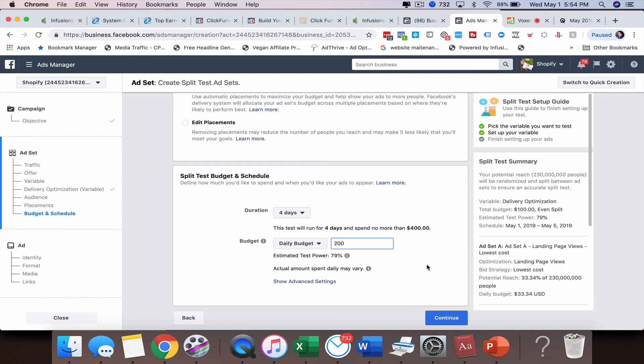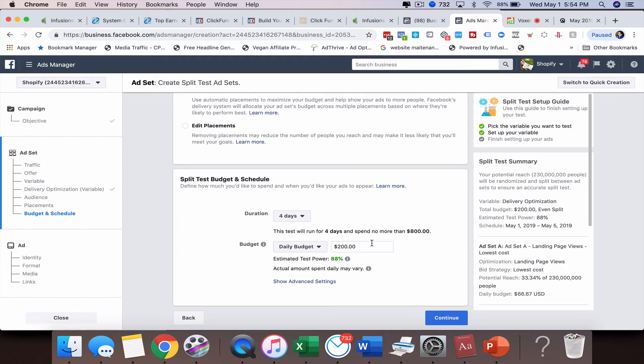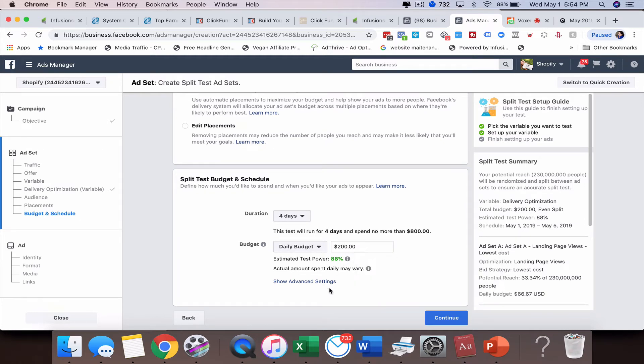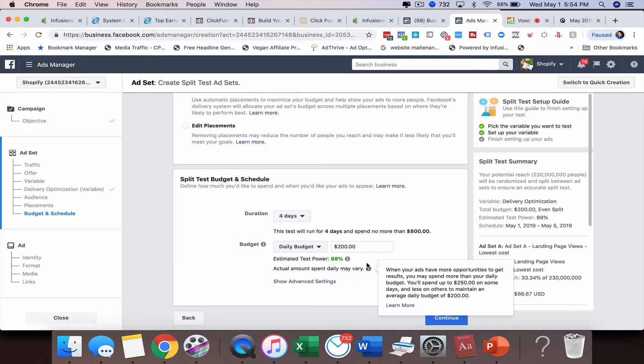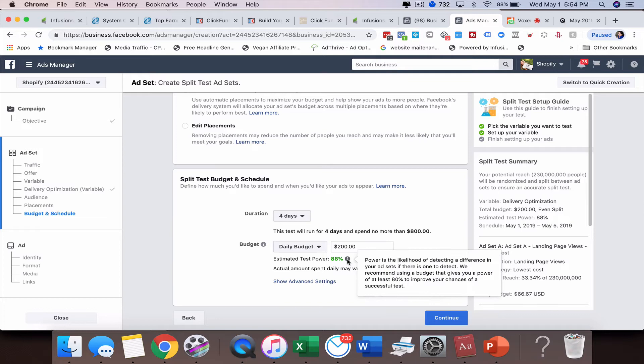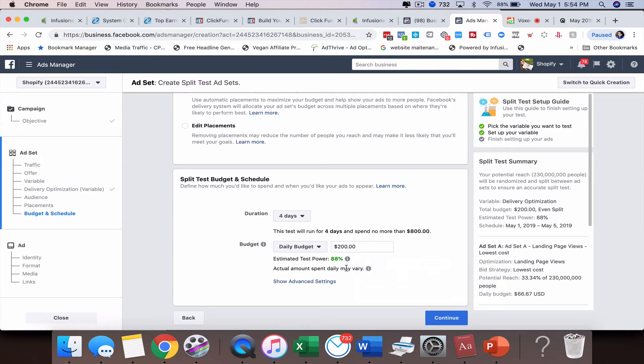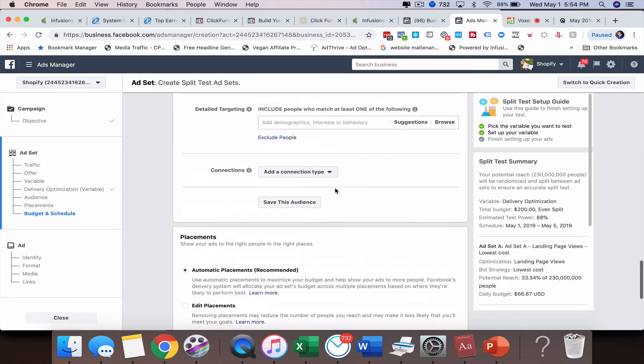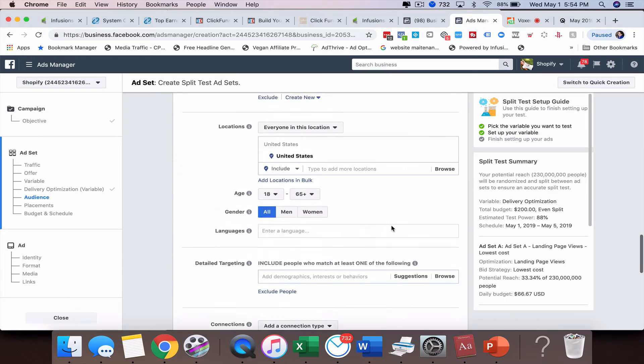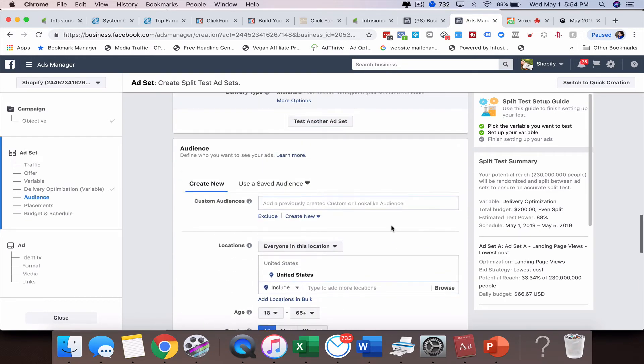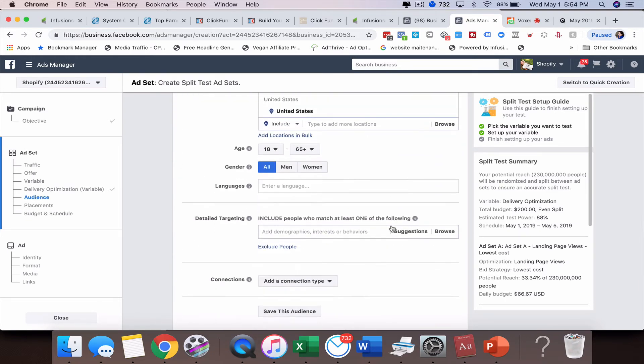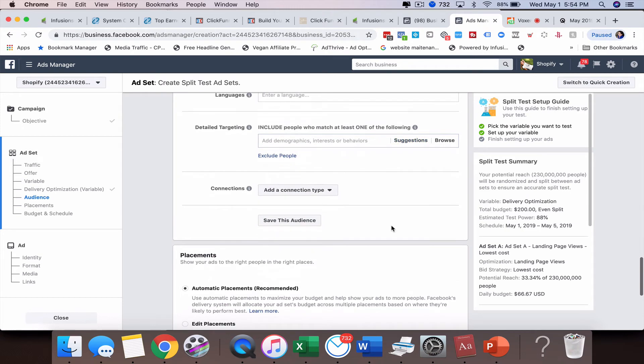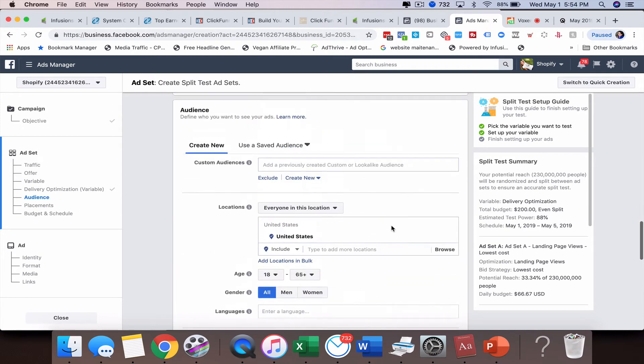Let's go to two hundred. Now we're in the green at eighty eight percent. Facebook is eighty eight percent likely going to be able to detect a difference and give us a winner. The more variables you put in, the more your budget is going to have to be in order to get that up to green.